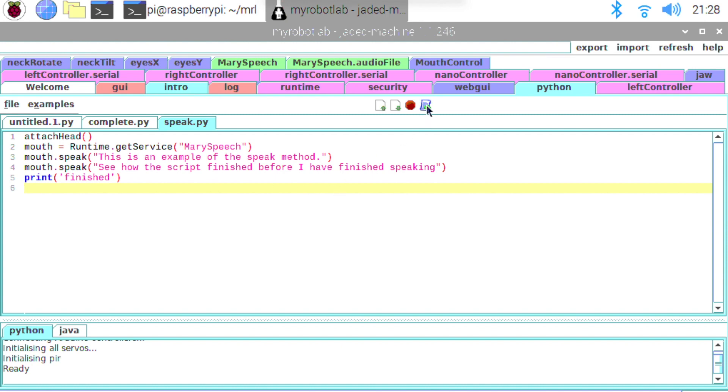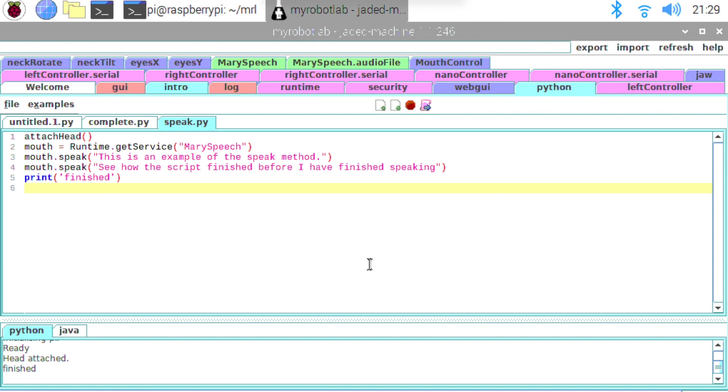So if we run this. You see we get the word finished quickly. This is an example of the speak method. See how the script finished before I had finished speaking. So you see the word finished appeared really quickly. And then we heard the word spoken. So you could see that the speak methods are not stopping and waiting.